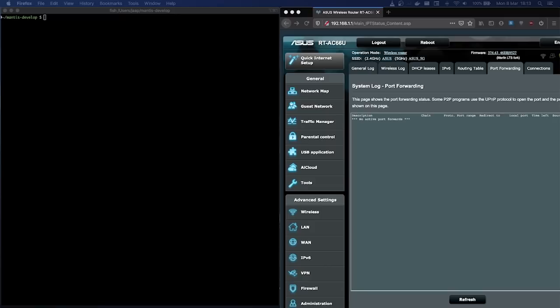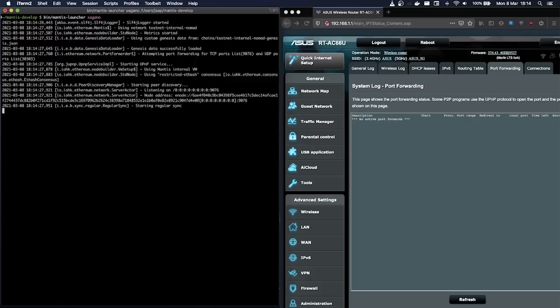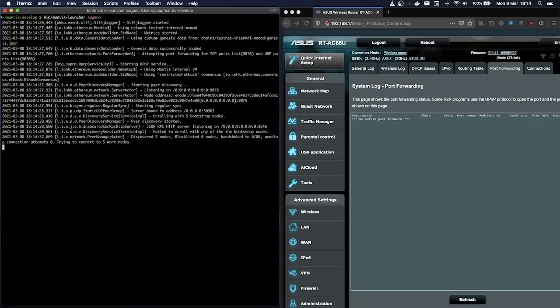During startup, Mantis will now attempt to open these ports on your router and forward them using the Universal Plug-and-Play protocol. I will demonstrate how this works. On the right you can see I'm logged into the admin interface of my router — no port forwarding is currently active. I'll start the Mantis client via the command line. Note that the Mantis wallet uses the same client behind the scenes, so this feature will also be available for Mantis wallet users.